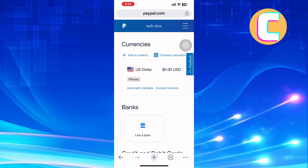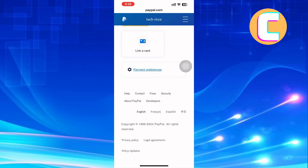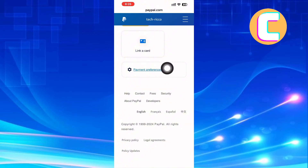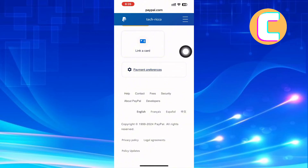After that, scroll down to the bottom of the page. This is very important, so be very careful while doing it. After that, tap the option named Payment Preferences.